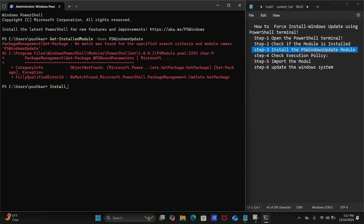Type: Install-Module, space, -Name, space, PSWindowsUpdate, space, -Force, space, -AllowGlobal, then hit the Enter key.